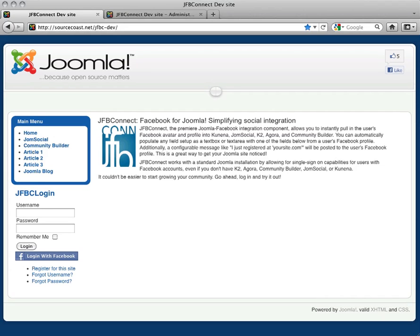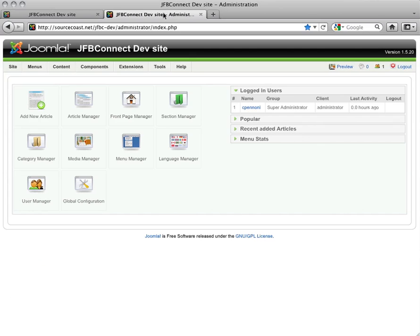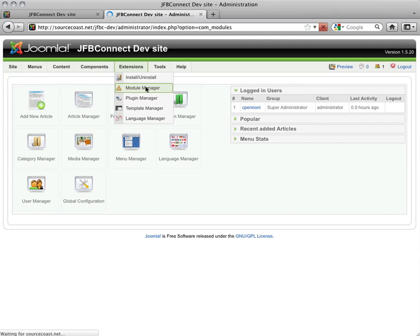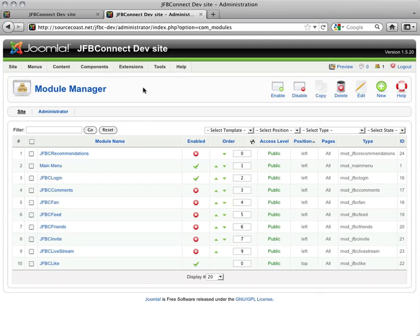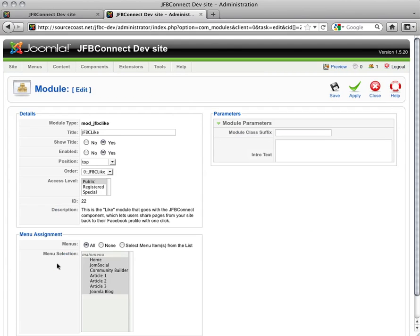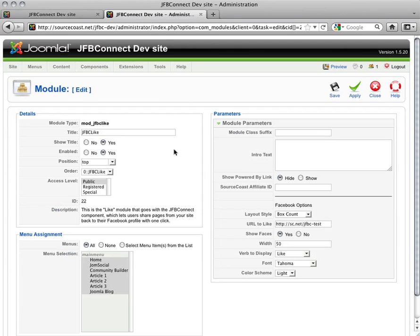To get started, just go to your Administration page, select the Extensions tab and the Module Manager. You're going to open JFBC Like, and once you have this open to edit, the first thing you want to do is make sure that it's enabled.